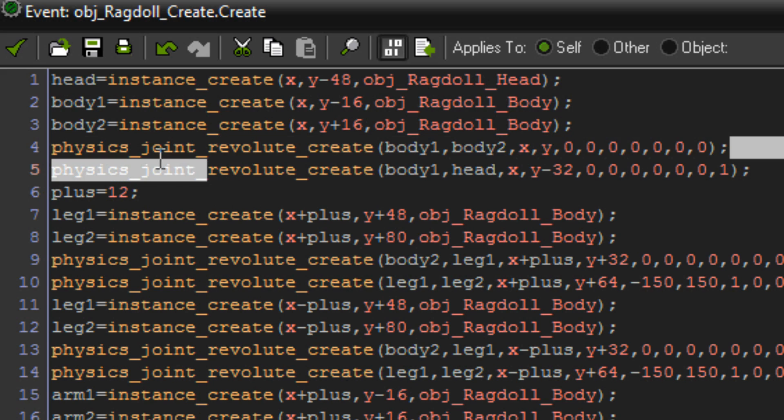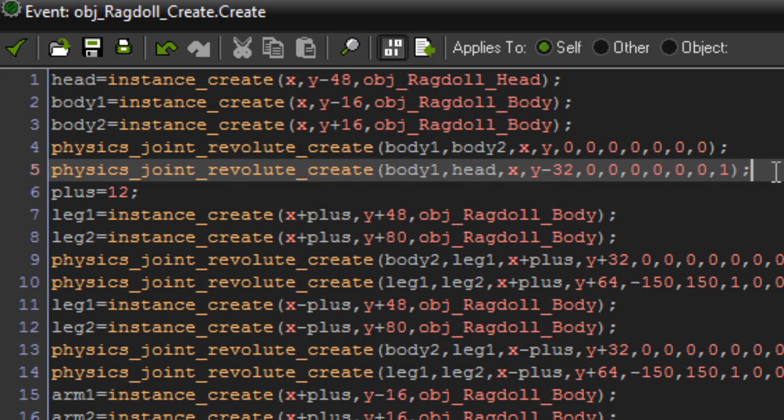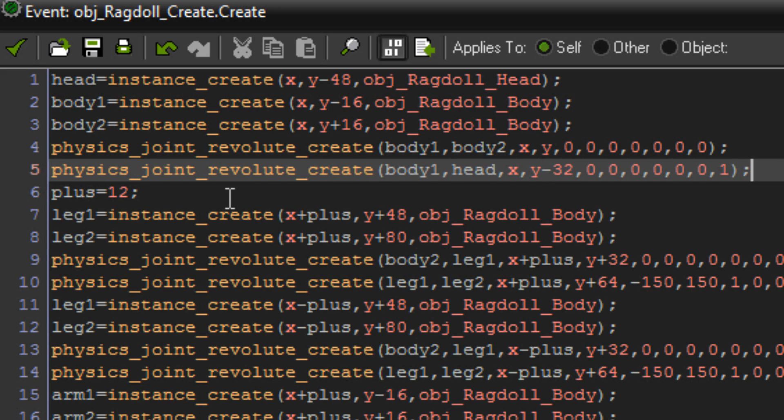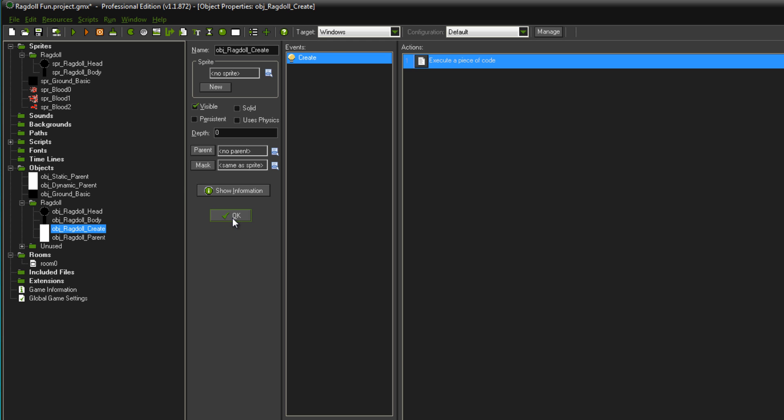Then I just join them with physics joint revolute create body one and body two. That gets joined at x and y because that's where the joint needs to be. And then after that I get body one and head. Now just before I continue, I'm going to show you how I get the coordinates for the body parts.